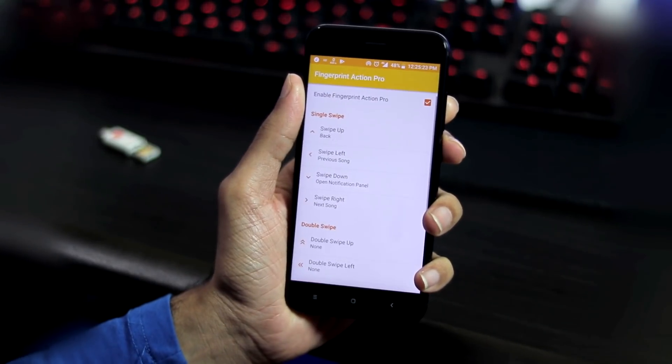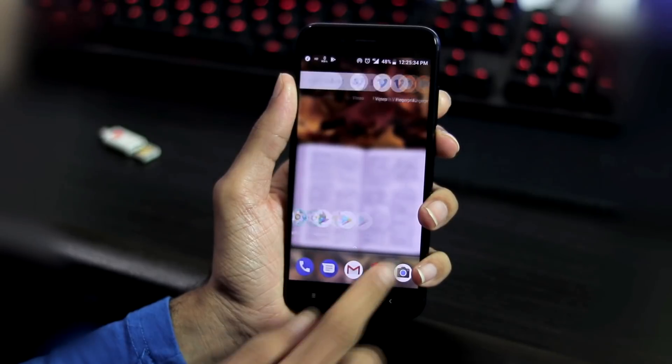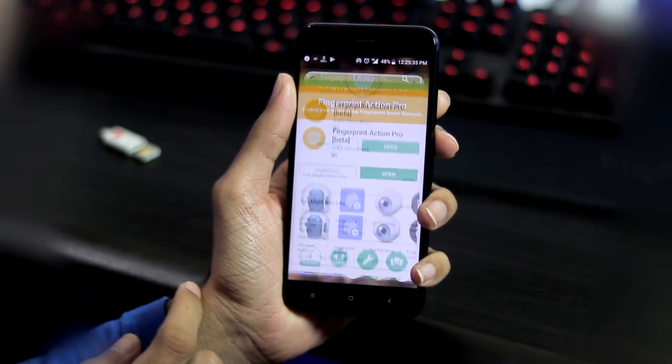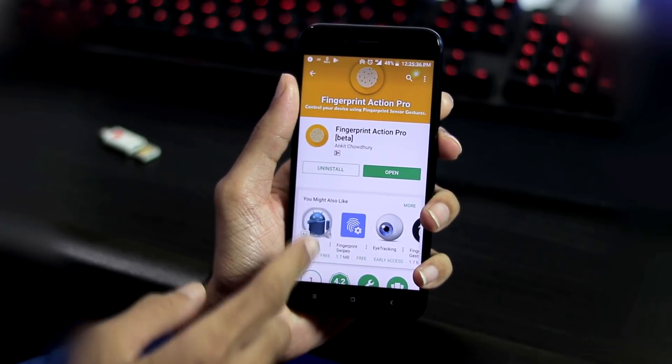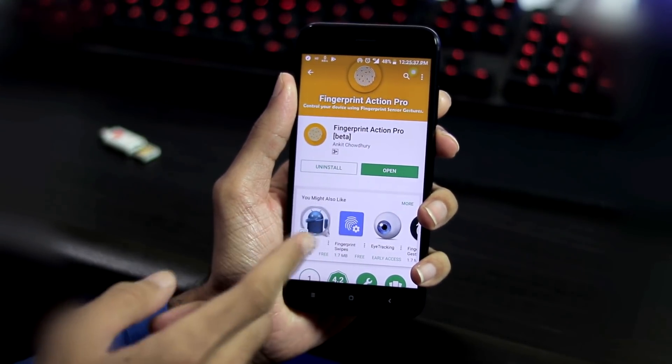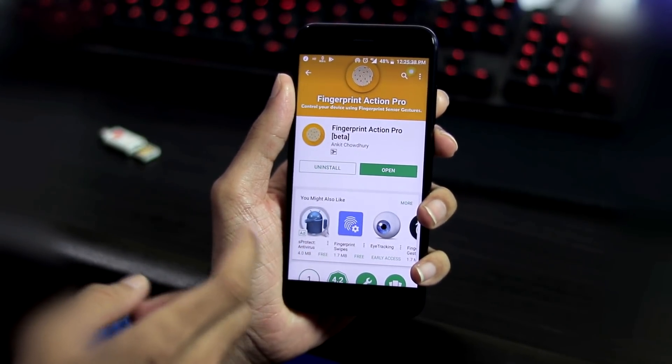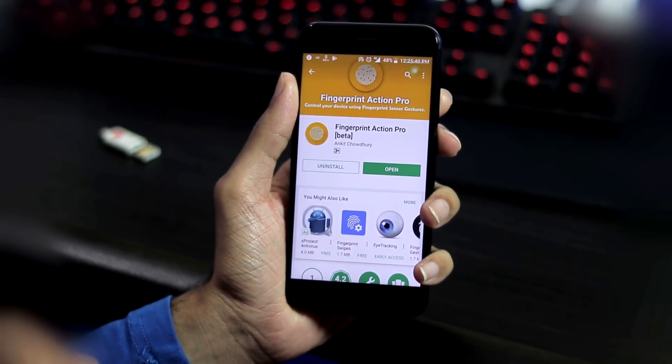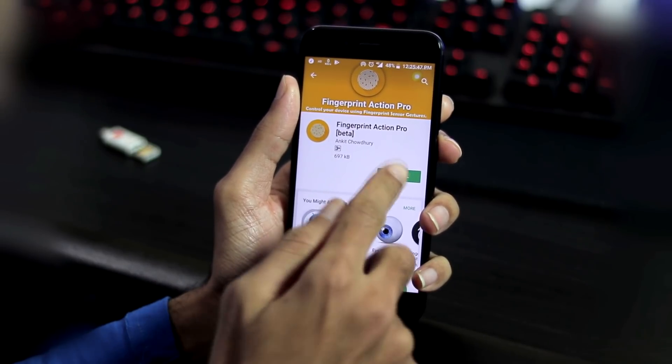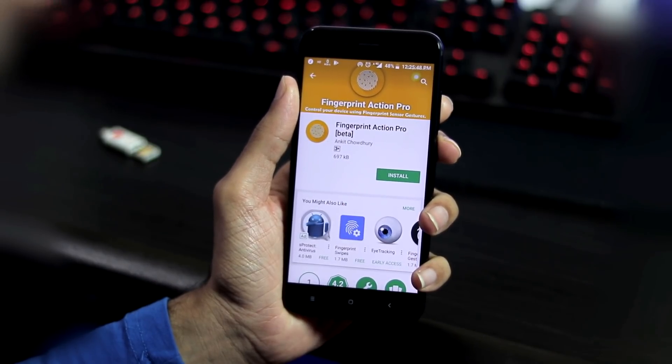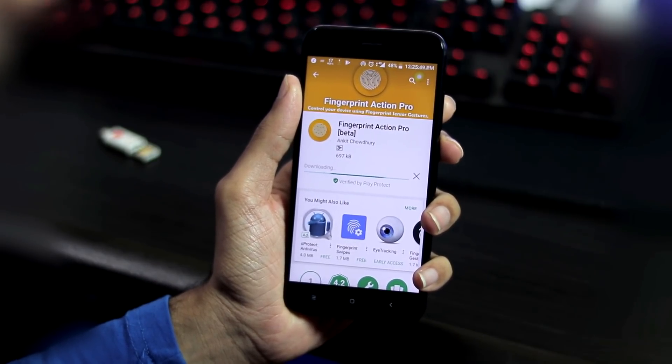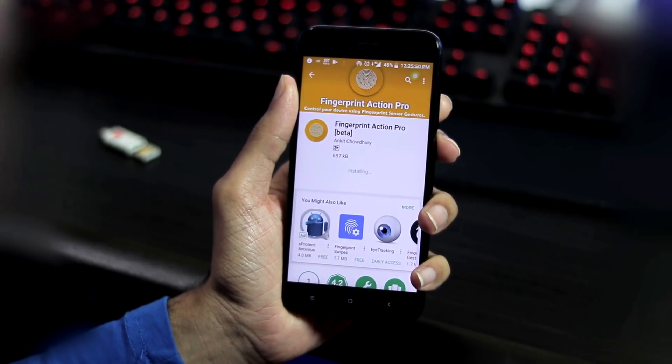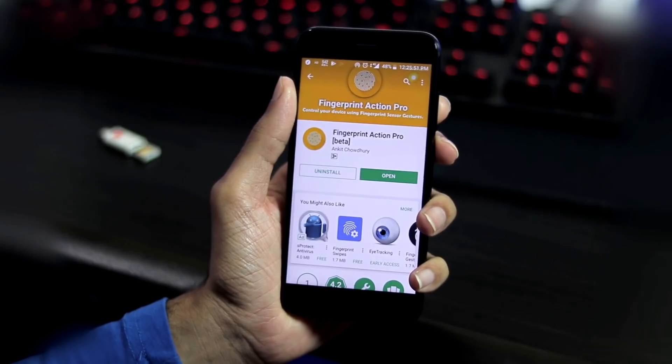Fortunately, we have an app called Fingerprint Action Pro which does much better than the stock features with customizable actions. This app is available in Play Store and it works only with Android Oreo.